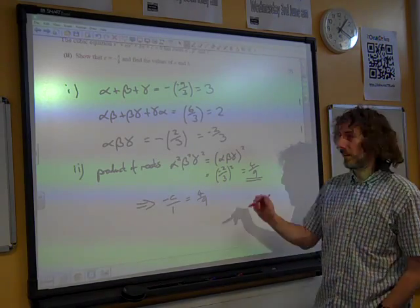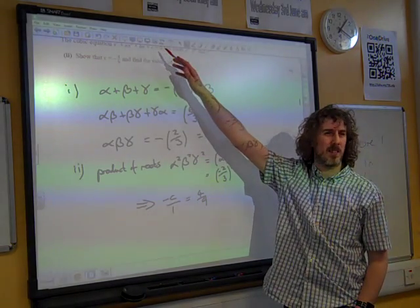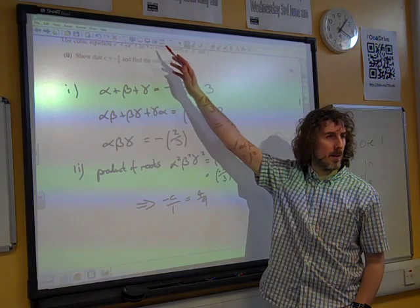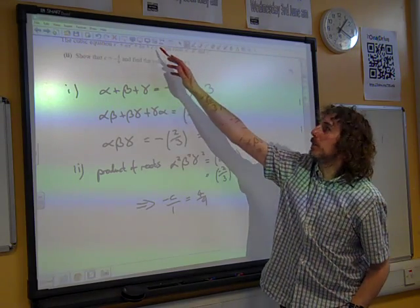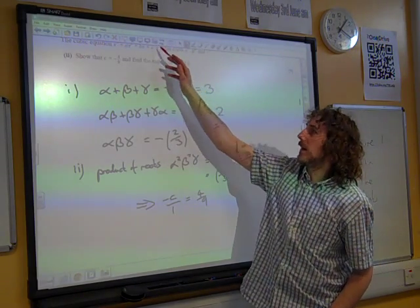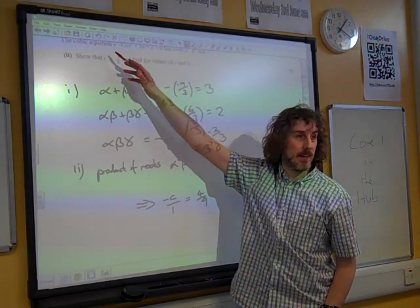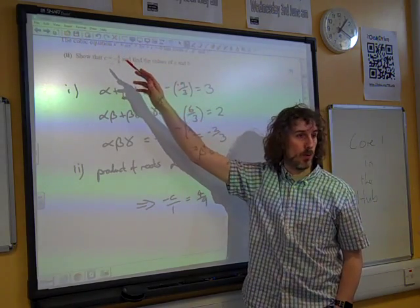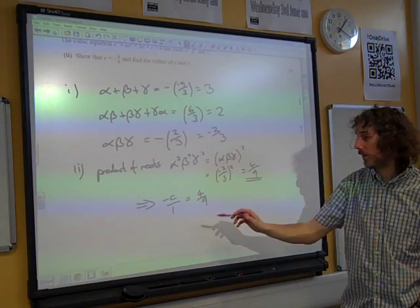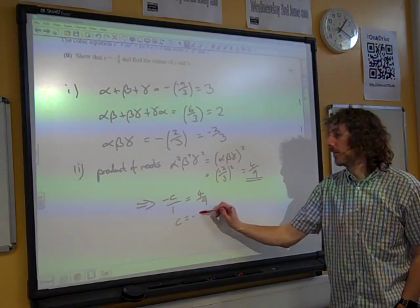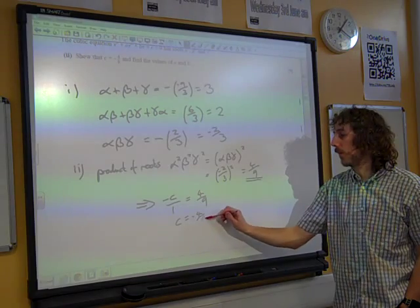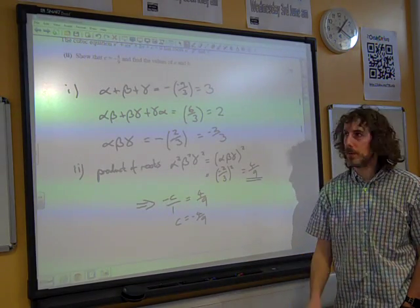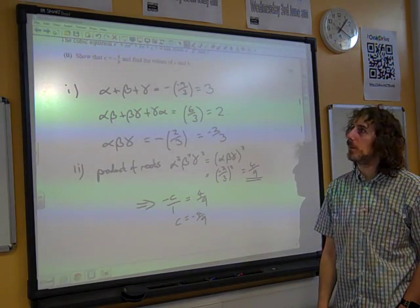It would normally be minus d over a, but here it's c and a is 1, so it's minus c over 1. So c is minus 4 ninths. We'll have to make sure we adjust the signs as we go through the others as well.